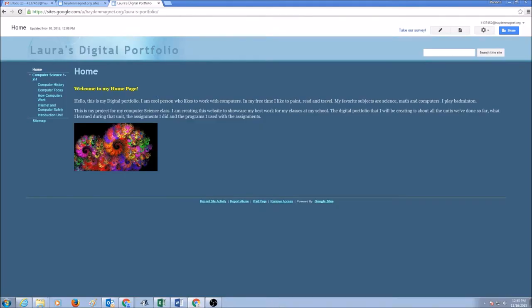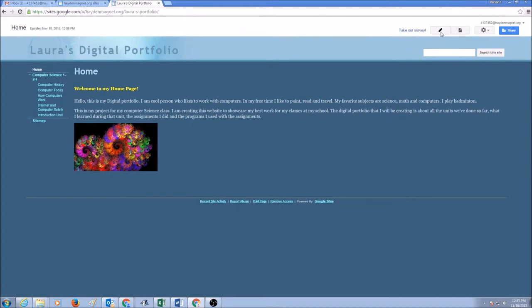Hello everyone. Today's topic is how do I share my website and make it public. The first thing I would do is go to my home page and we would look into these four buttons here.